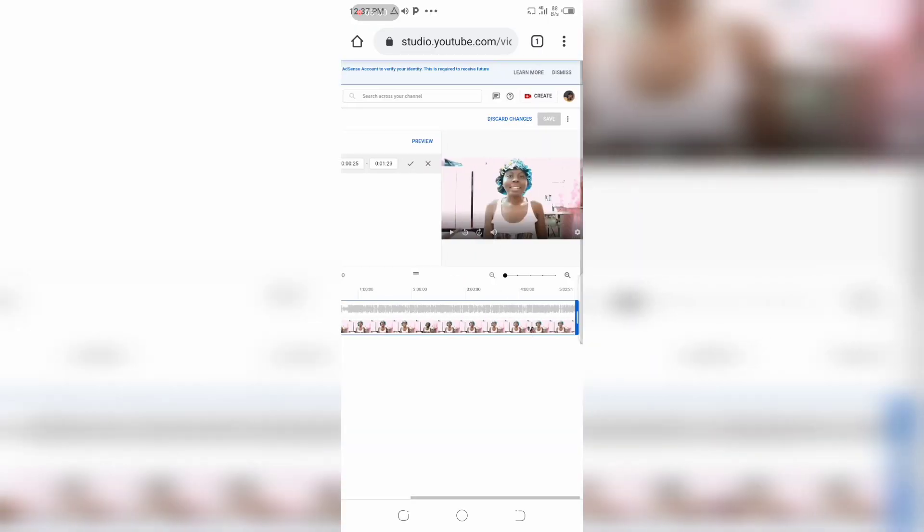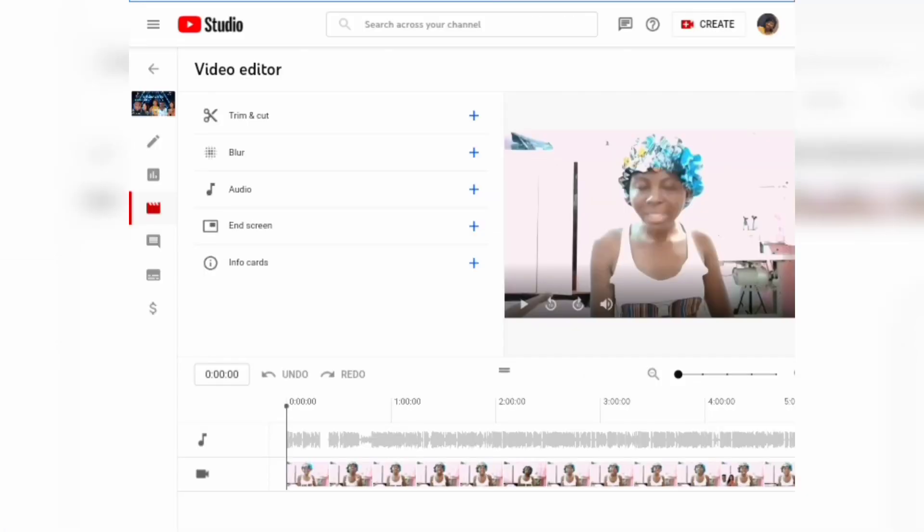Another advantage with the video editor is that you have the ability to blur your videos - background features that you don't like. You also have the ability to add music to your video, and you can add end screens and info cards.